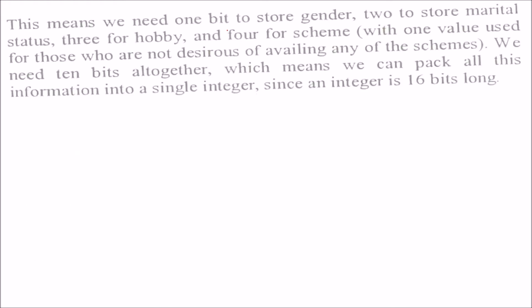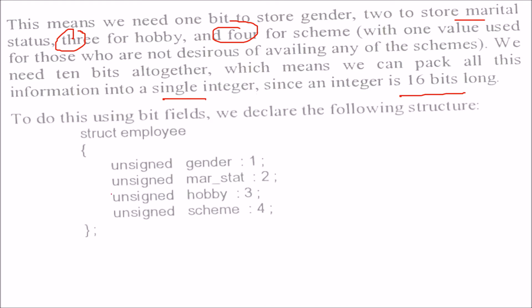This means we need 1 bit to store gender, 2 to store marital status, 3 for hobby, and 4 for the scheme. So we need 10 bits altogether. If you just add them, we need 10 bits. That means we can pack all this information into a single integer, and this integer is 16 bits long.